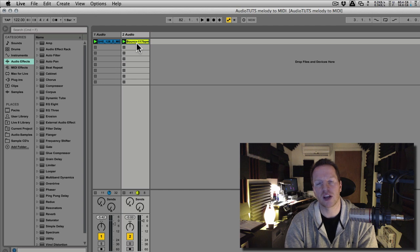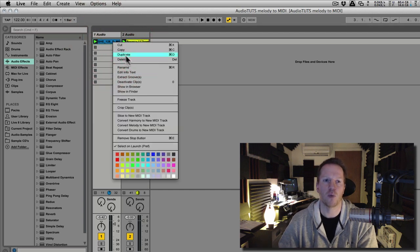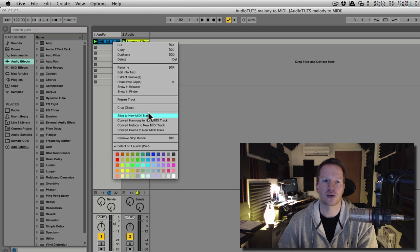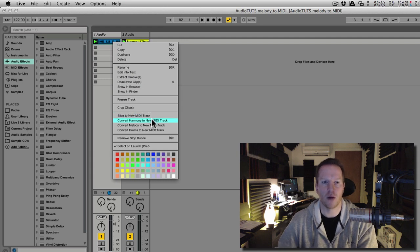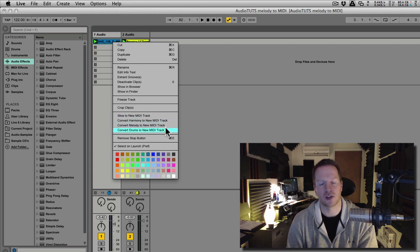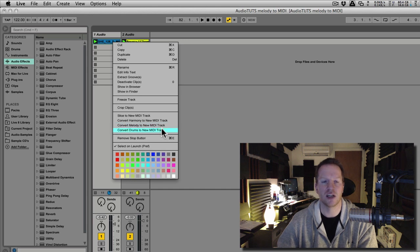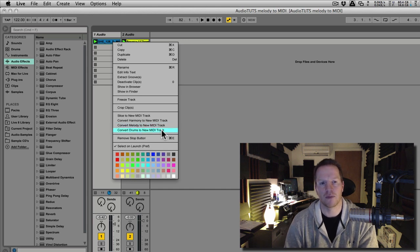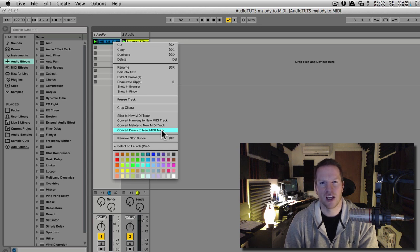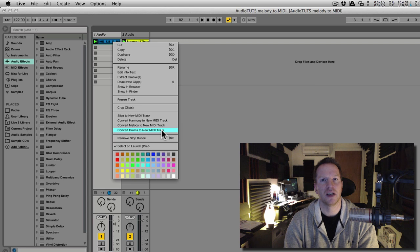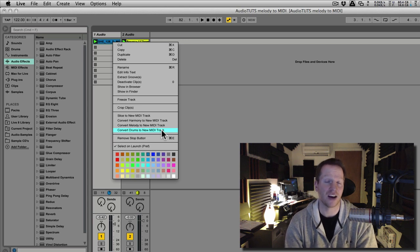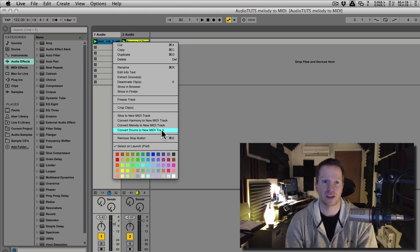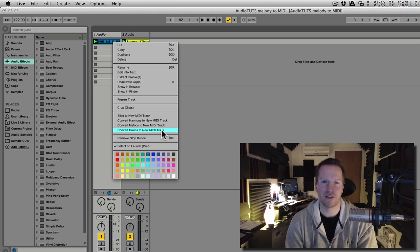But really what we're looking at is a whole new technology, and you can see it in the same area when we scroll down. You can see convert harmony, melody, or drums to new MIDI track. We're going to be looking at the last two in the list, melody and drums, and I'm going to show you what can be done. But it's really pretty exciting. If any of you have ever used Melodyne, it's a very similar technology in that it's able to analyze your audio and convert that to MIDI. So without talking about it too much more, I'm going to get my headphones on and get into it for you.